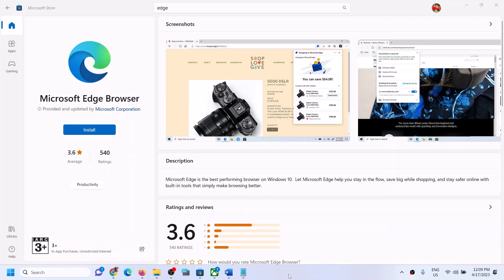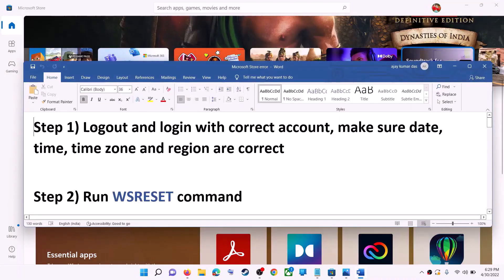Hello guys, welcome to my channel. Today in this video I'm going to show you how to fix when you're unable to install Microsoft Edge browser from Microsoft Store on your Windows computer. The first step is to log out and log in with the correct account.